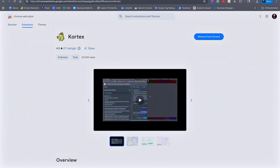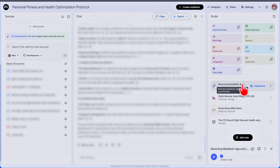The second Chrome extension you want is called Cortex. This is the one that allows you to import your ChatGPT, Claude, and even Gemini conversations into the notebook of your choice. Go to the Chrome Web Store and install both of these extensions if you want to follow along with this workflow.